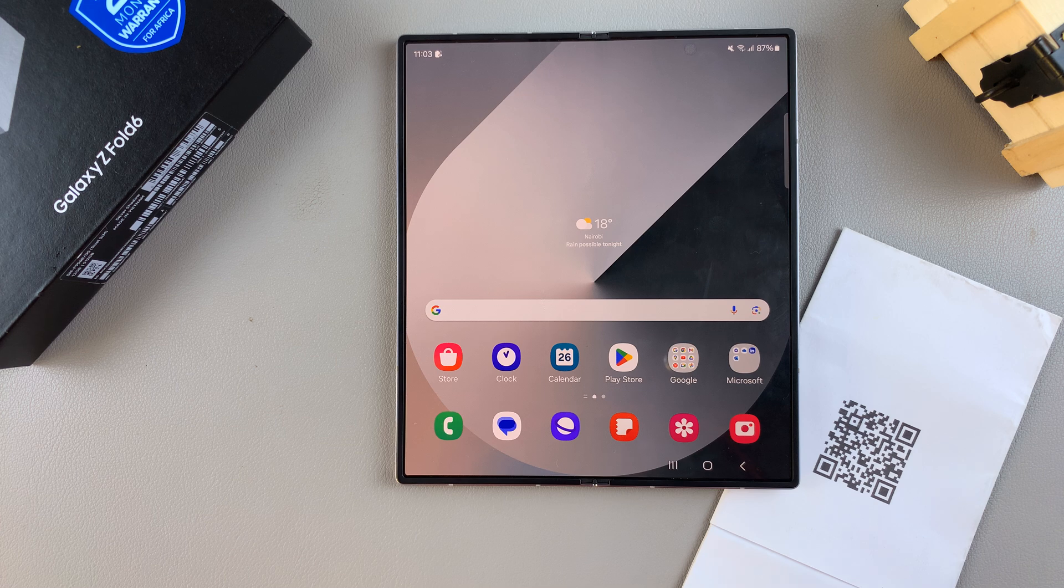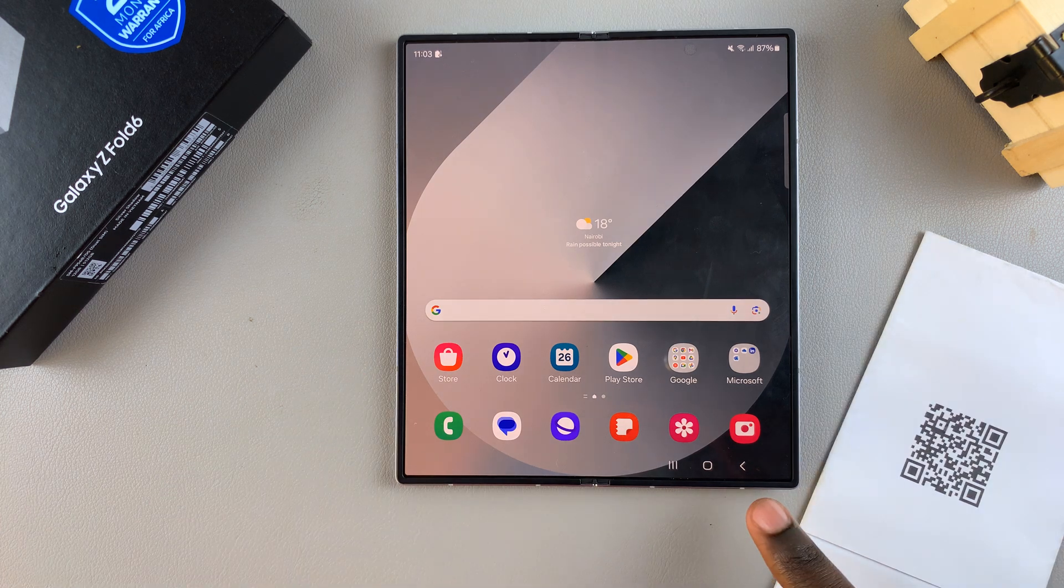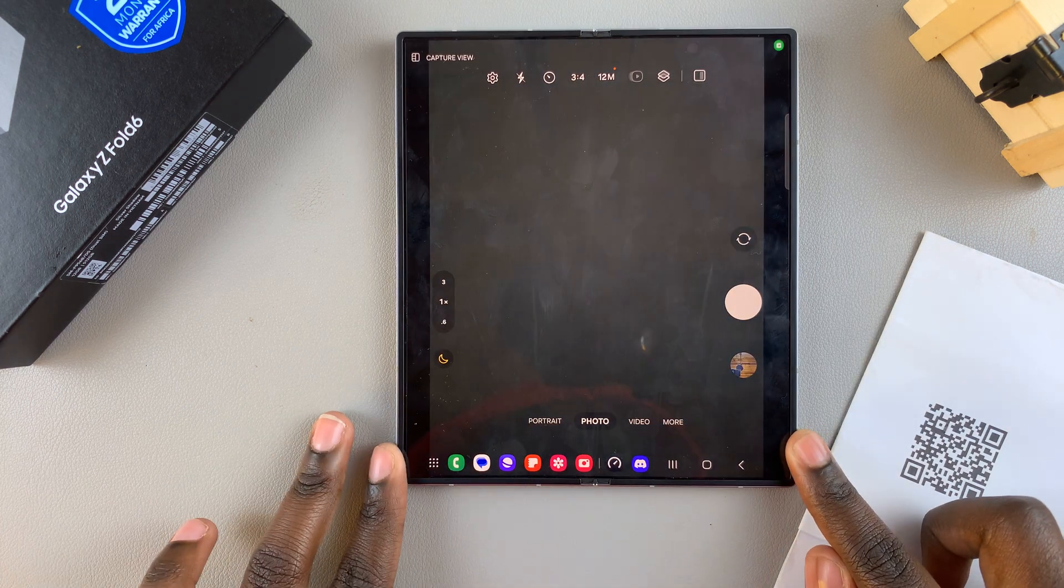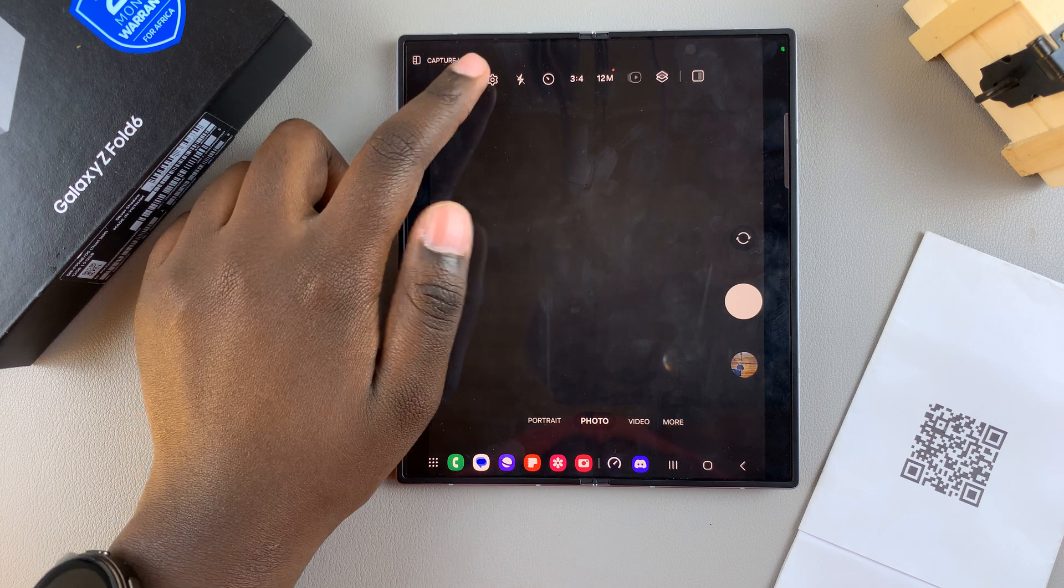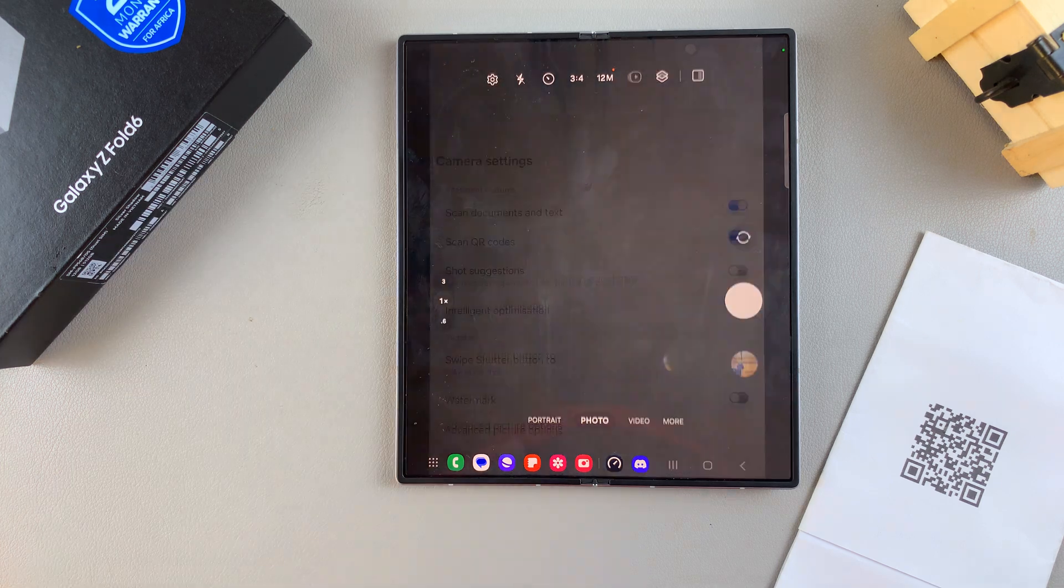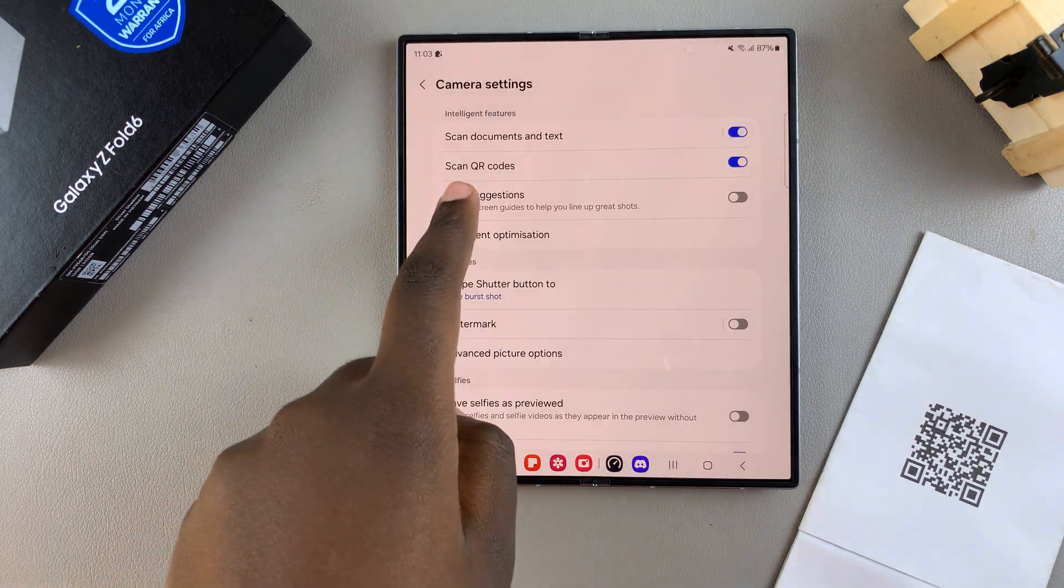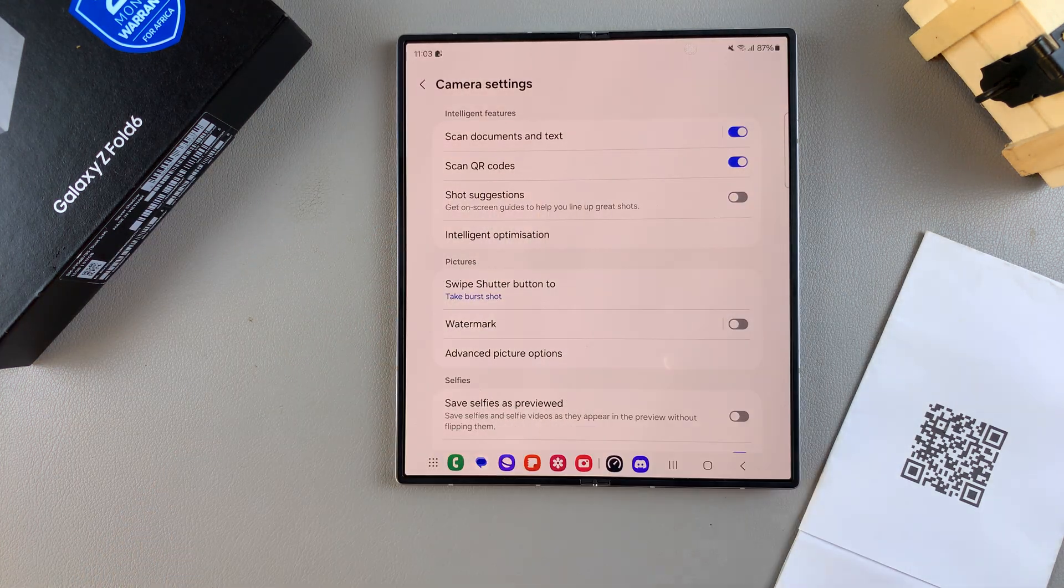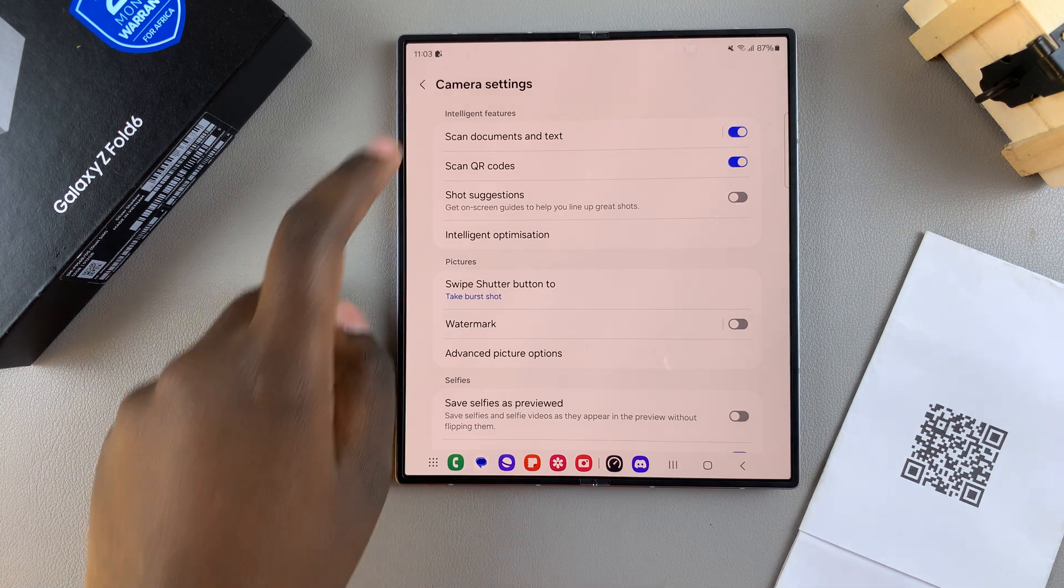The first step is to open the camera app, then tap on the settings icon and ensure that scan QR codes is enabled. Once it's been turned on, you can go back to your camera.